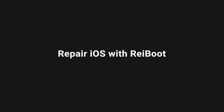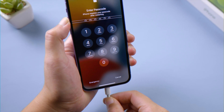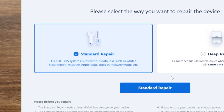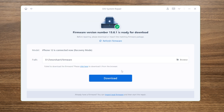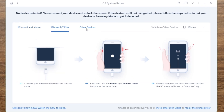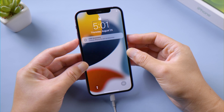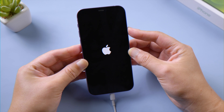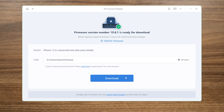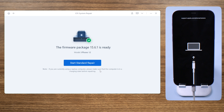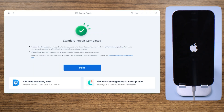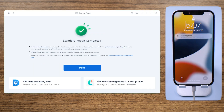A more powerful way to fix the stuck issue is to repair the iOS with ReiBoot. The standard repair feature helps recover the system while keeping all your data preserved. If your phone isn't recognized, follow the steps shown to put it into recovery mode first. After downloading the firmware, you can start the repair — this process takes about 10 minutes. Once completed, check if you can turn VoiceOver off.